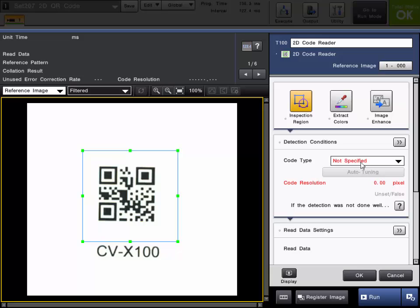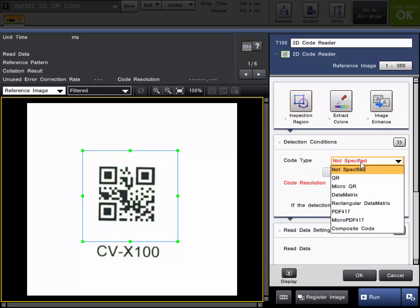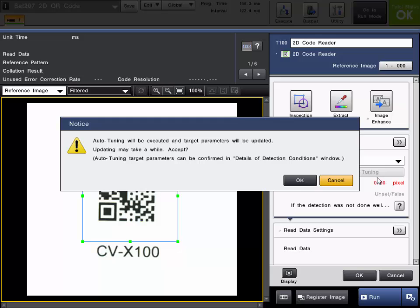The first thing you have to do is specify the code type. These are the list of codes that we can read. So this is a QR code.